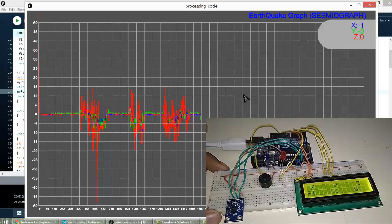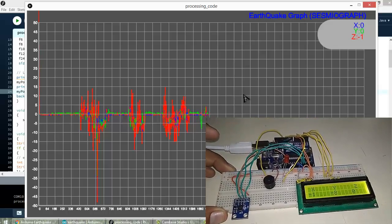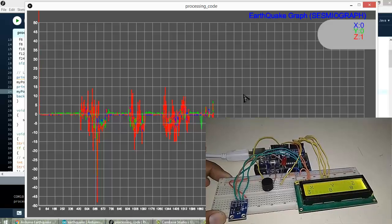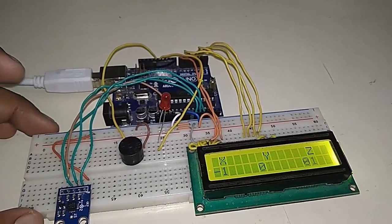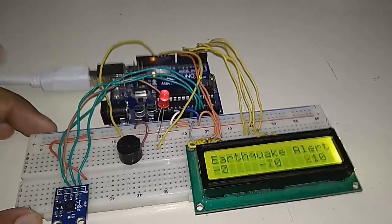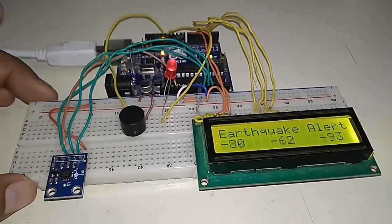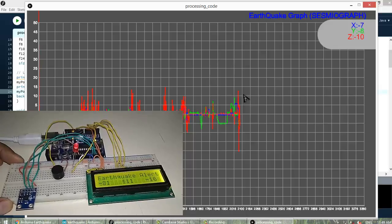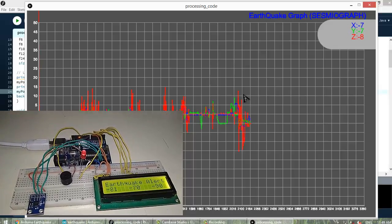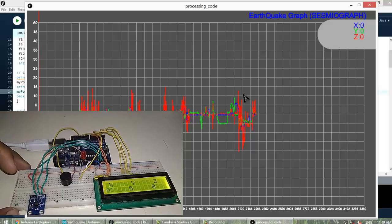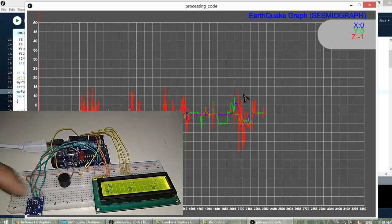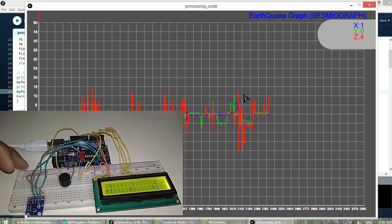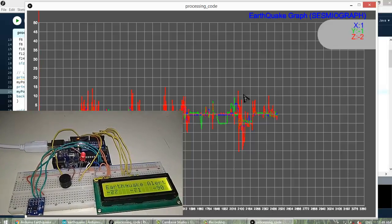When you set you can see the X, Y, Z coordinates and when it crosses the threshold earthquake alert will be given on the LCD and buzzer will also produce sound. So this is a very wonderful project you can use for your final year student.